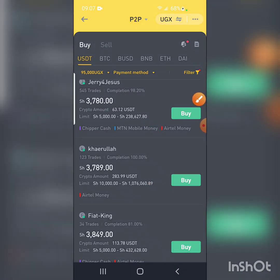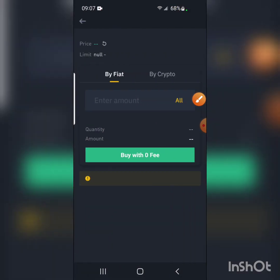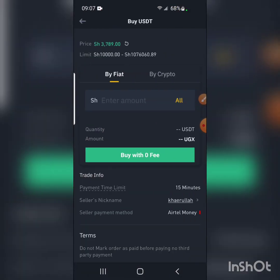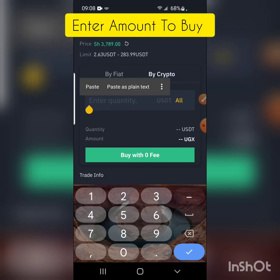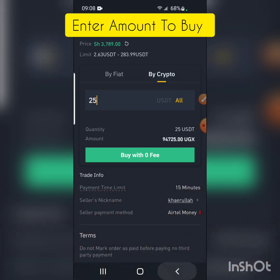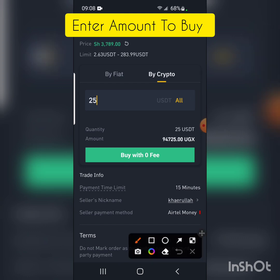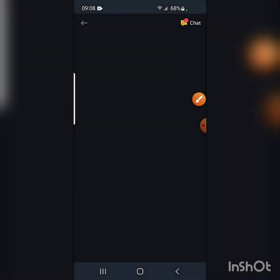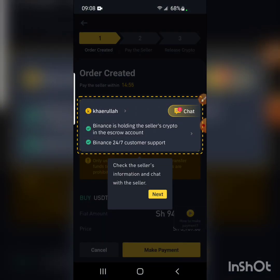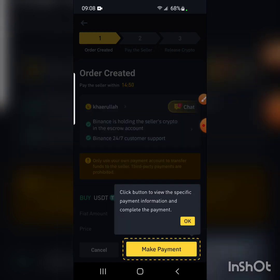I click on Buy for Kare Lula, then enter the amount. I want 25 US dollars, which means I'm going to send 94,000 in local currency to this person. I then click Buy, and it takes me to a new page.